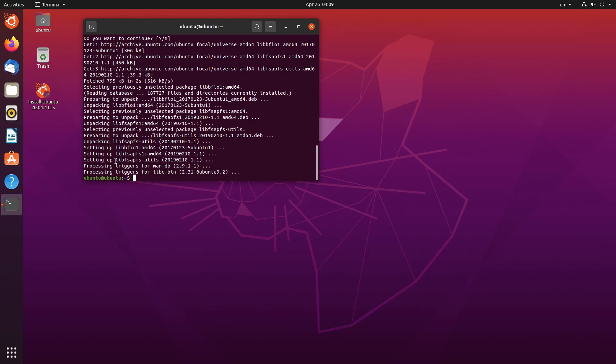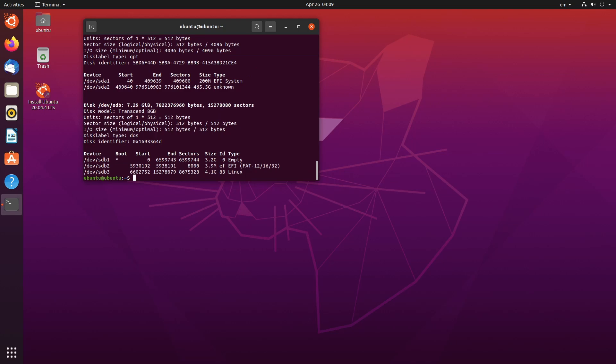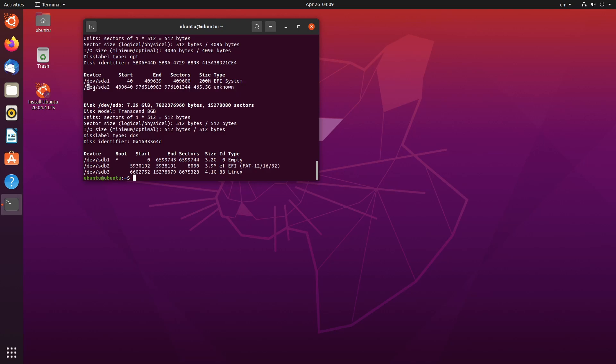So for the next thing, we're going to actually see where our hard drive exists. So we're going to do sudo fdisk hyphen l. And what we're looking for is the 500 gigabyte file. So in this case, I see 465. So that must be it. And it exists at this location, slash dev slash sda2. So now we can actually mount that in order to access the files.